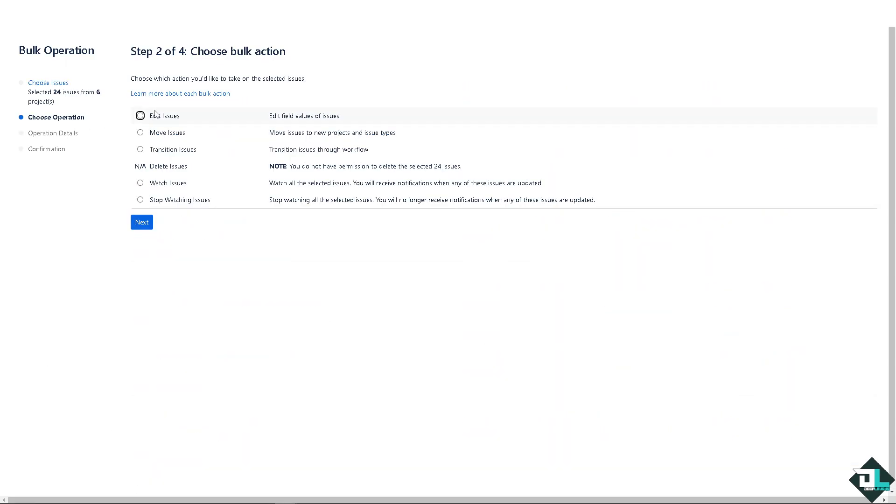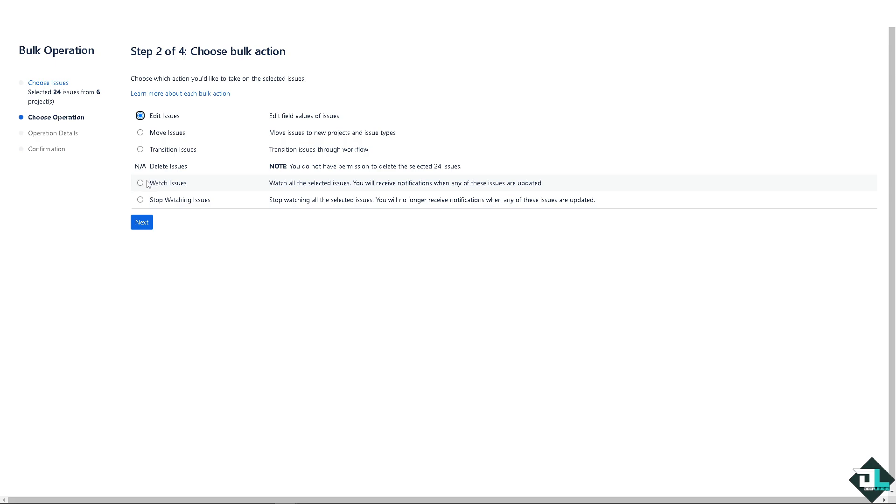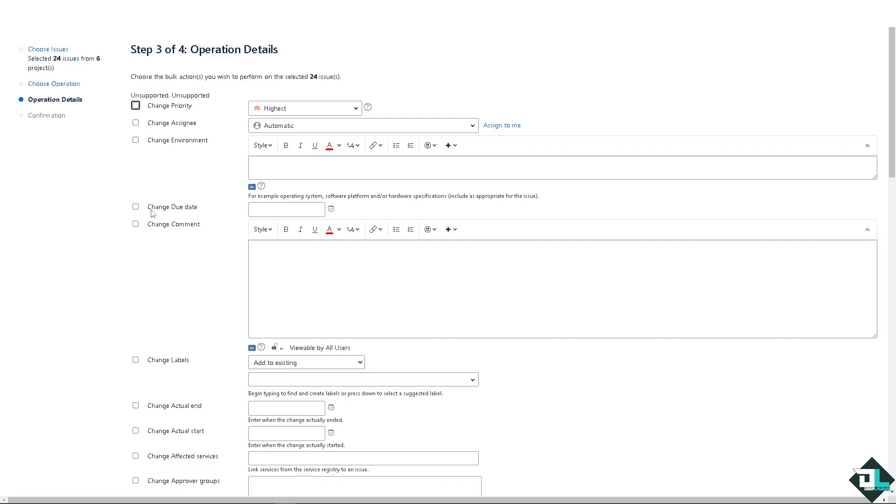Right now I'm going to use maybe this one, all of them. Click on next and you can choose edit issues if you want it or another applicable operation. You can move issues, transition issues, and of course you also have an option here at the bottom where you can delete issues, watch issues, and stop watching issues.